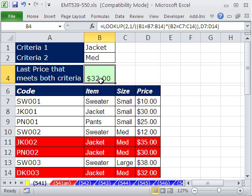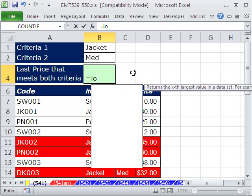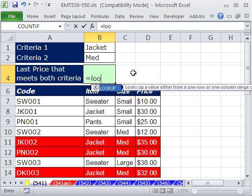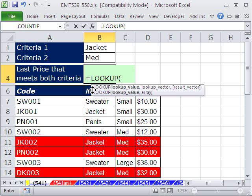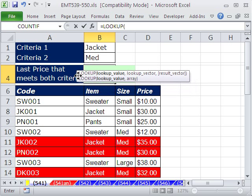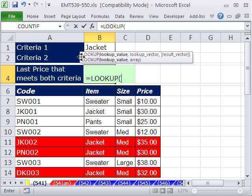We're going to use just the LOOKUP function, a single function, with some cool tricks inside it. LOOKUP is similar to VLOOKUP in that it can look something up and return something. It only does approximate match, however, which means if we have a lookup value larger than anything in the lookup vector, it'll take the last one.